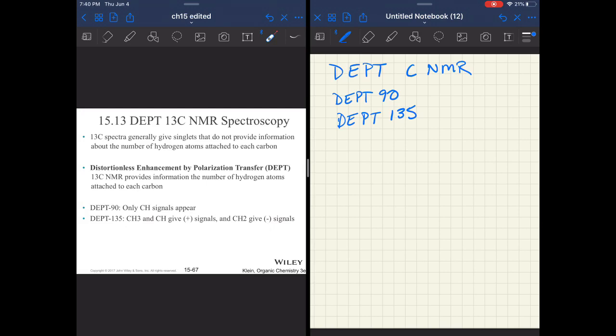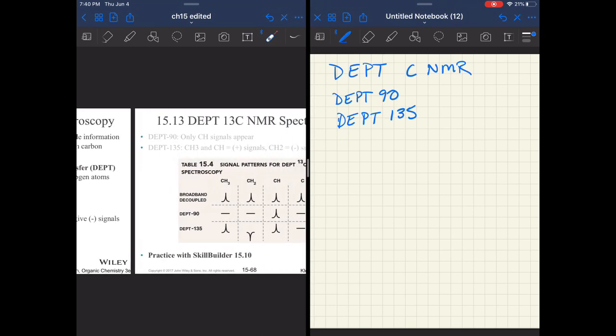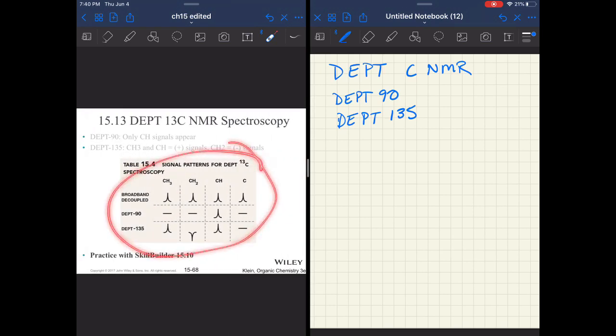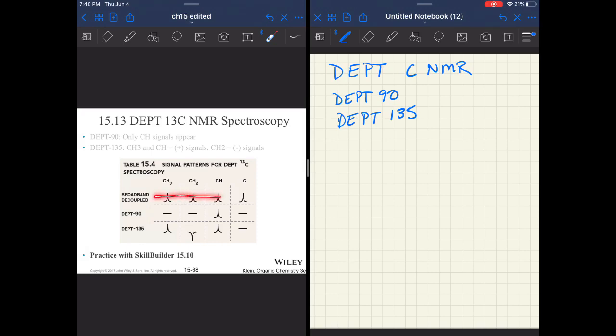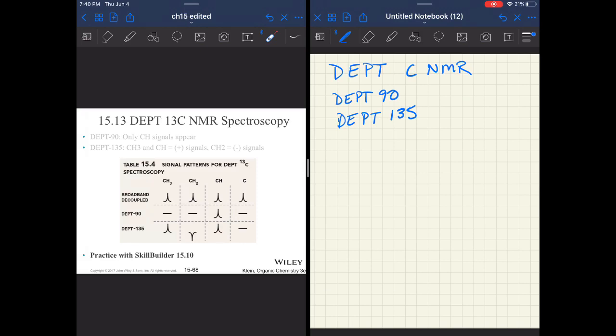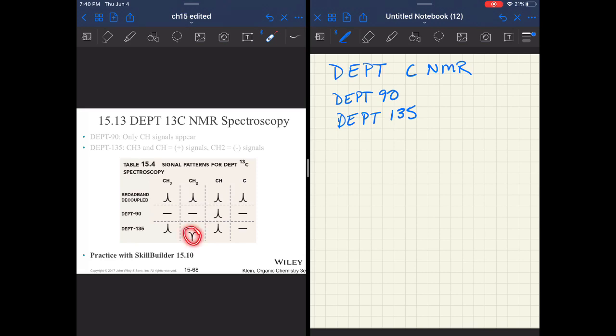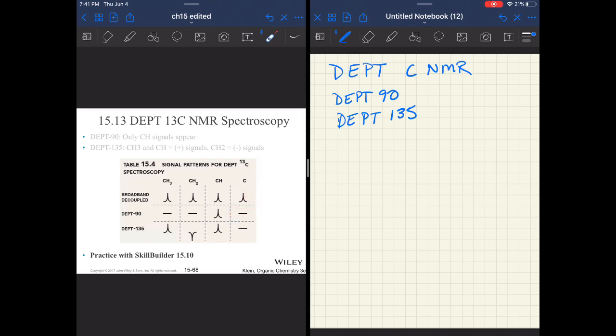DEPT 90, only CH signals appear. DEPT 135, CH and CH3 appear, and CH2 gives a negative signal. Carbon without hydrogen does not appear. If you have a broadband decoupled spectra, you are going to get a singlet for every type of carbon. DEPT 90, you will only get CHs. DEPT 135, you get CH3s and CHs. CH2s are super easy because they're the only negative signal. This can be pretty powerful in helping us decide between similar structures.